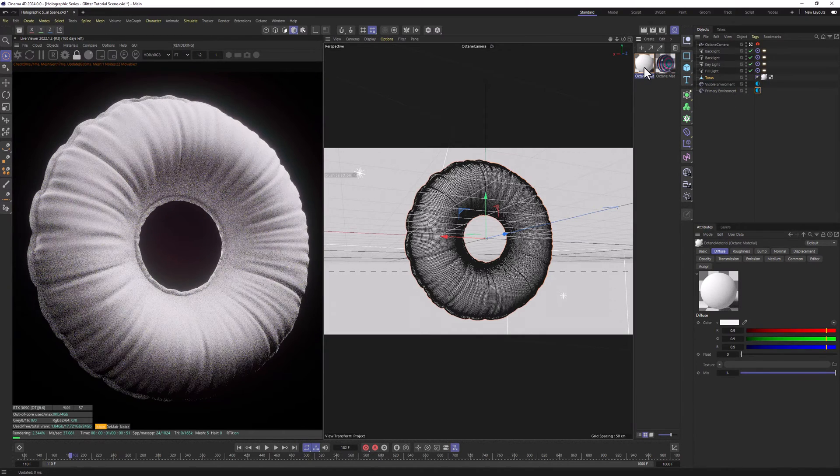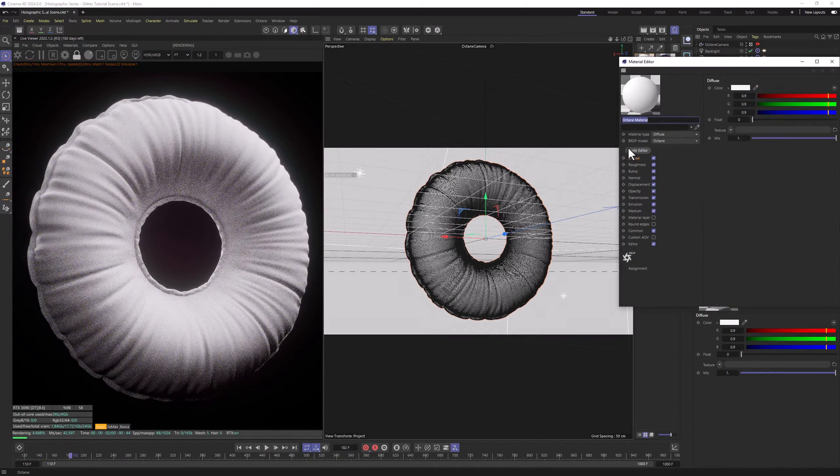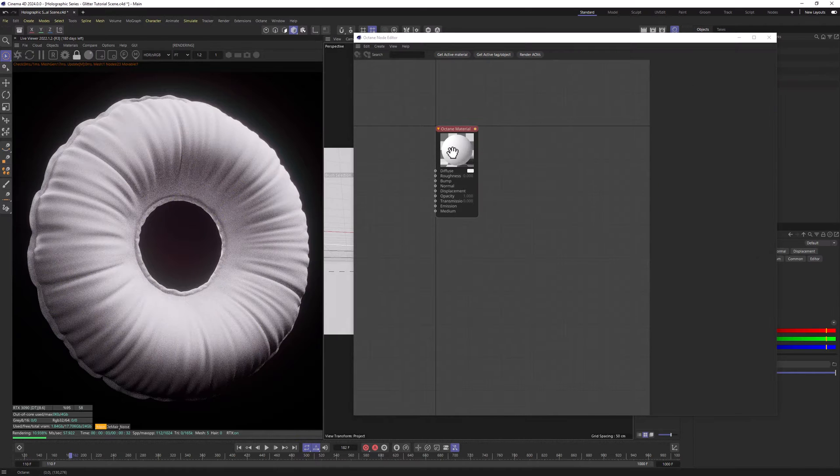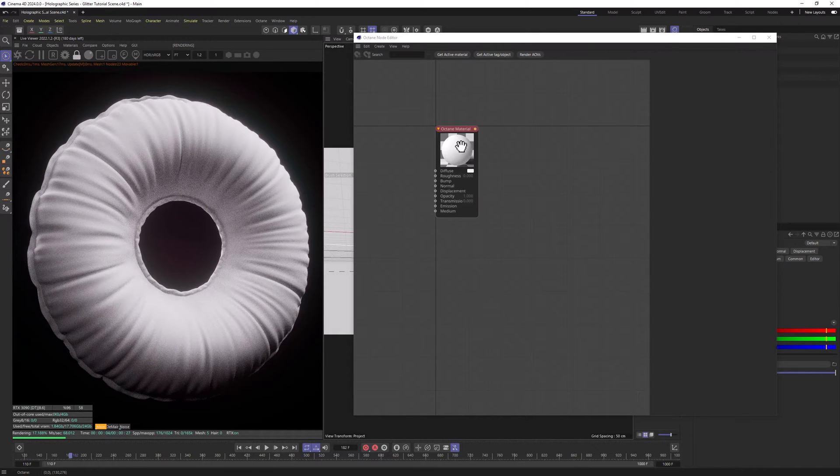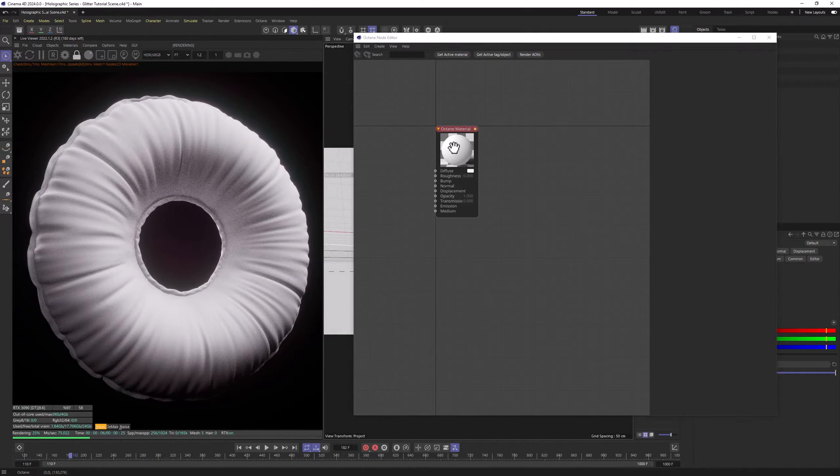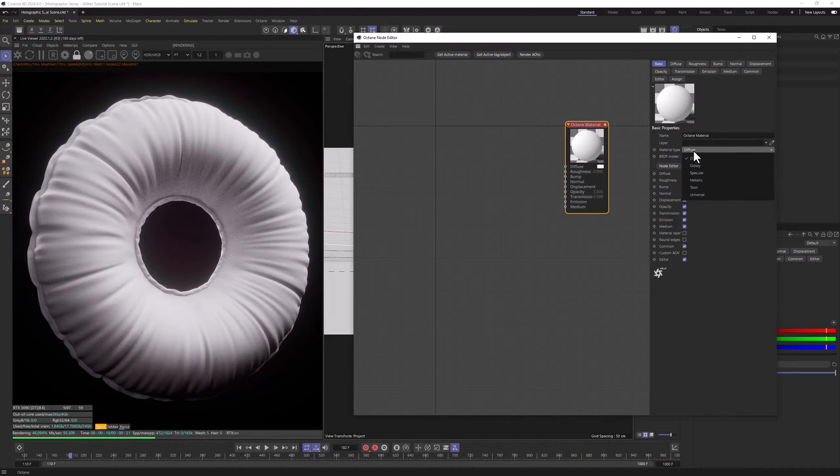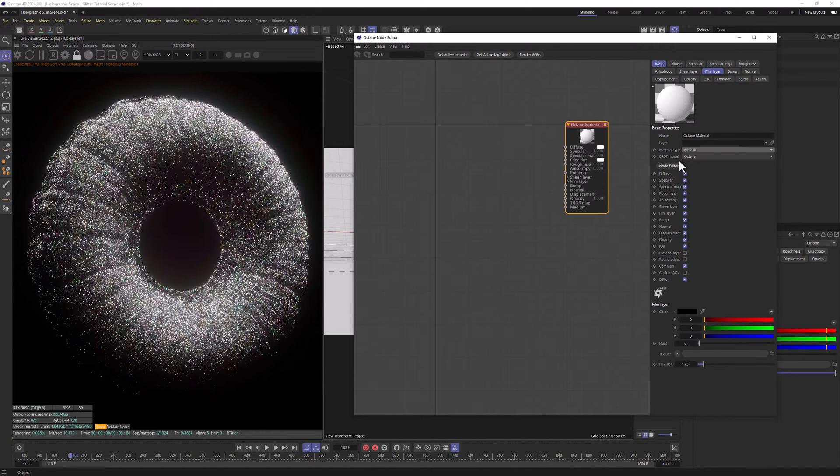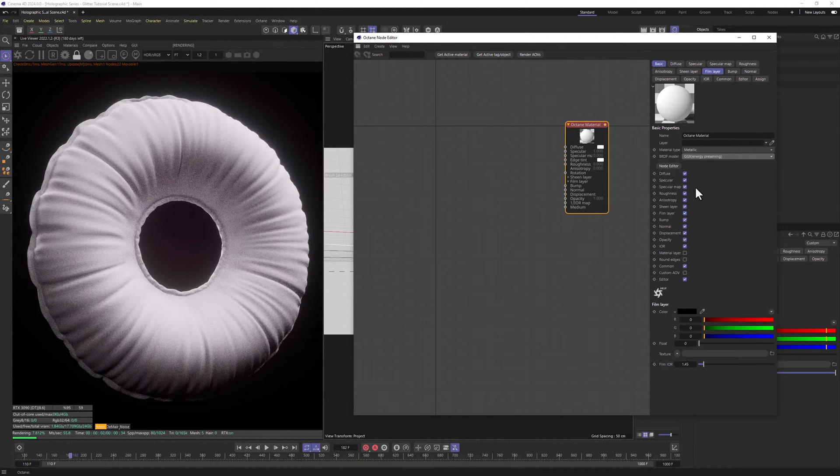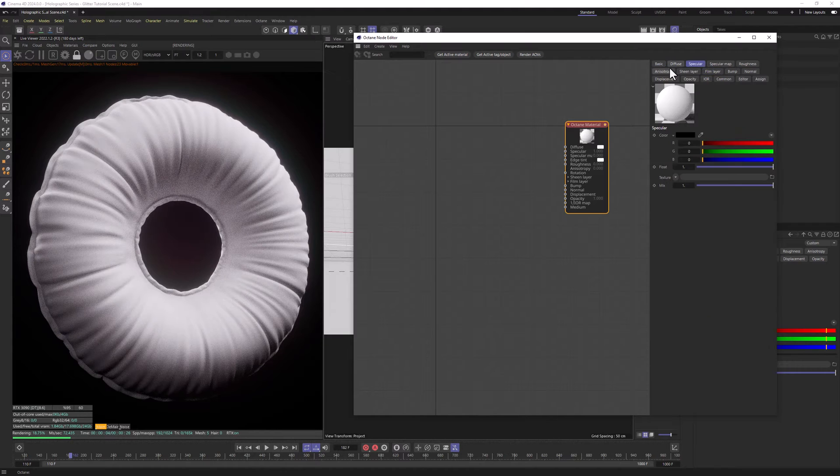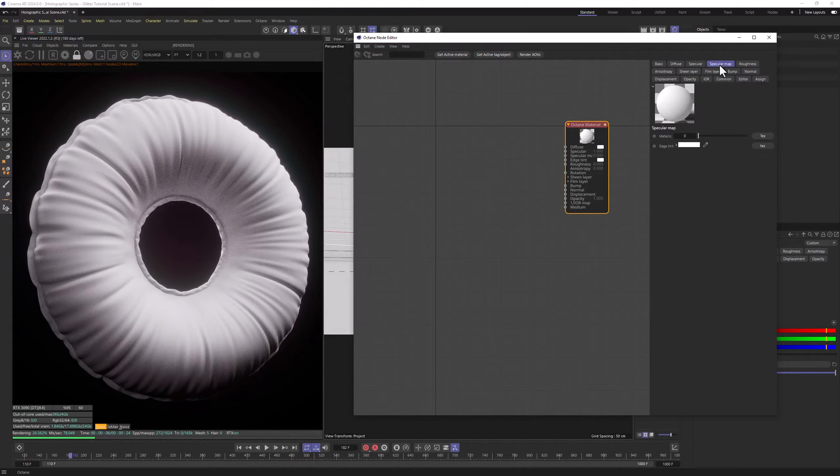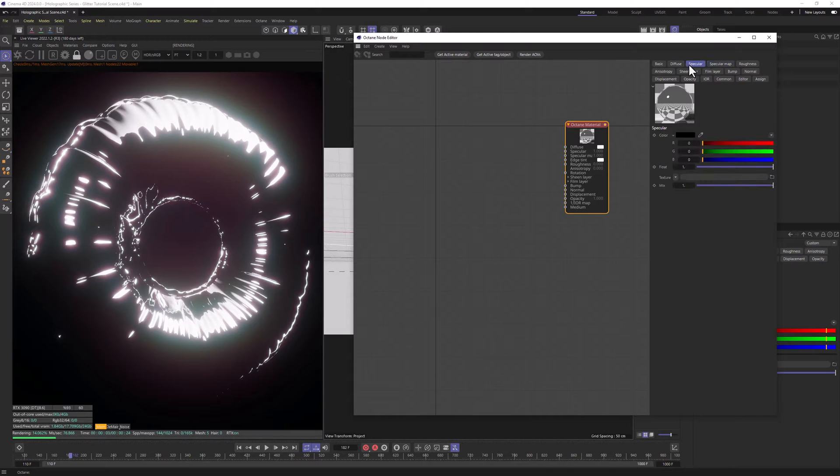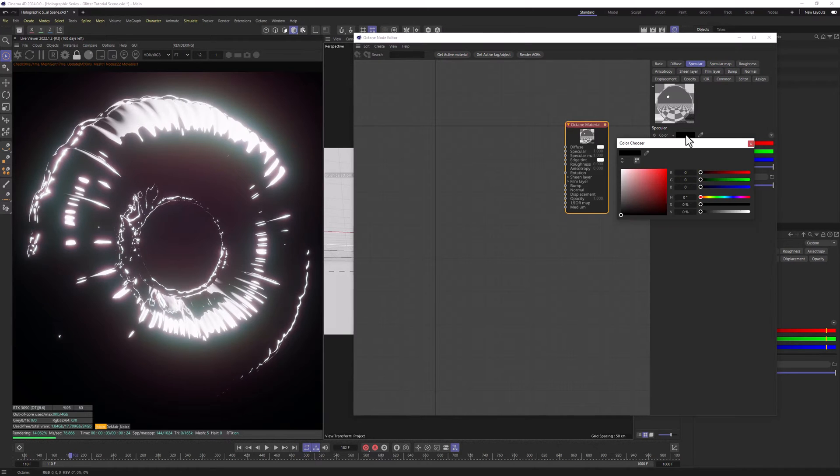Let's double click on our material and let's go to Node Editor. In here, let's click on Material node, go to Basic, change the material type to Metallic and BRDF model to GGX Energy Preserving. Let's go to Specular Map and change the Metallic to 1, and let's add a subtle purple tint to it.